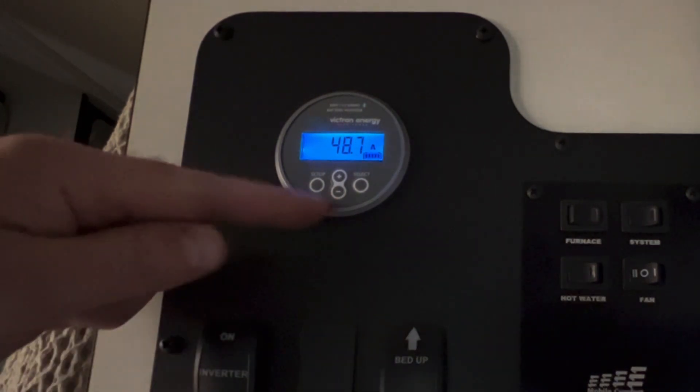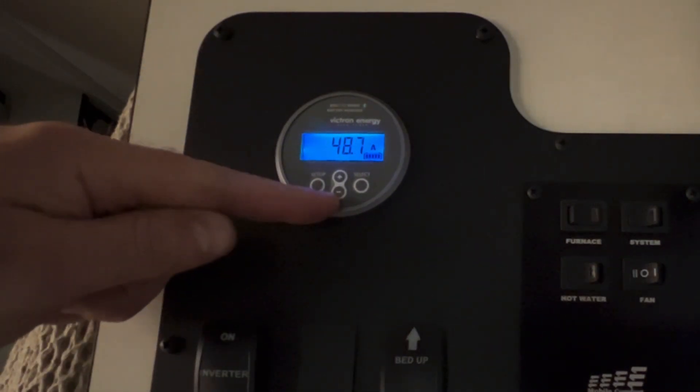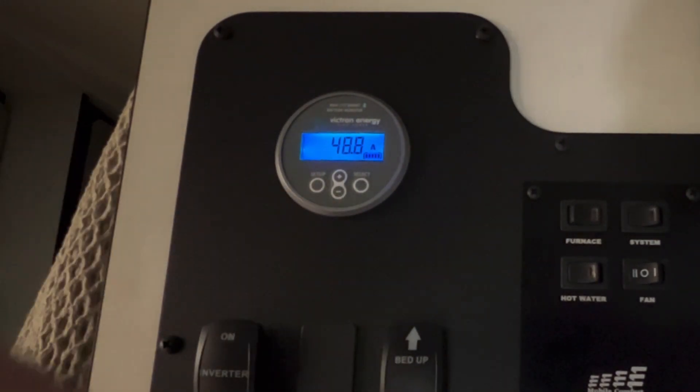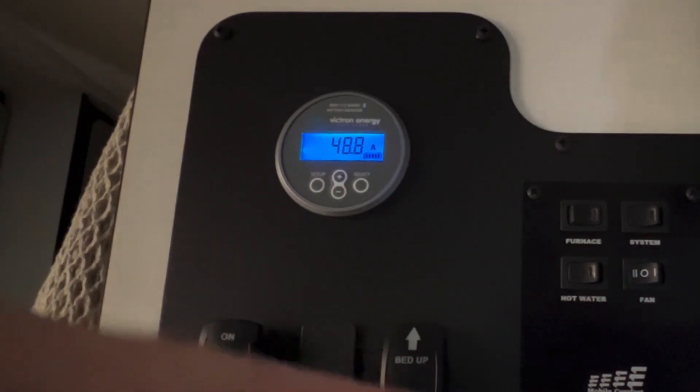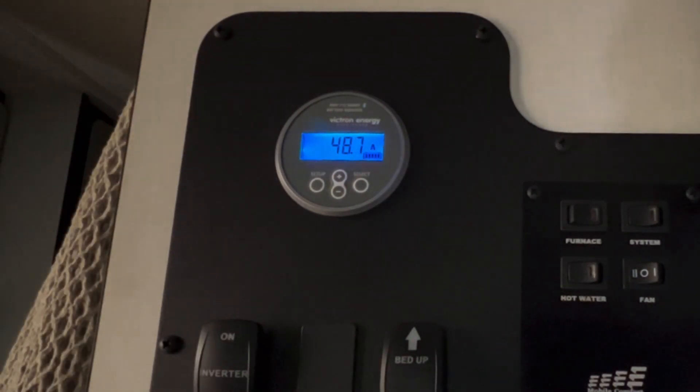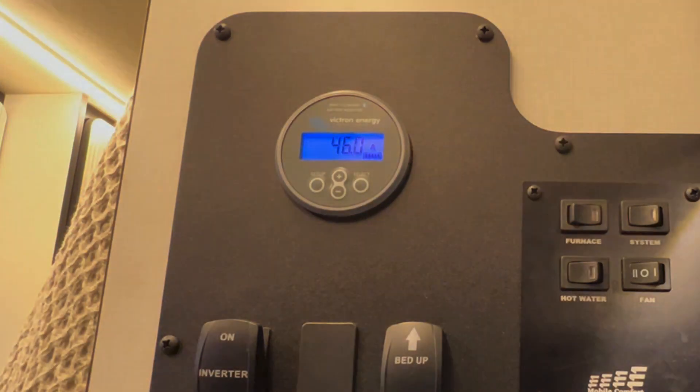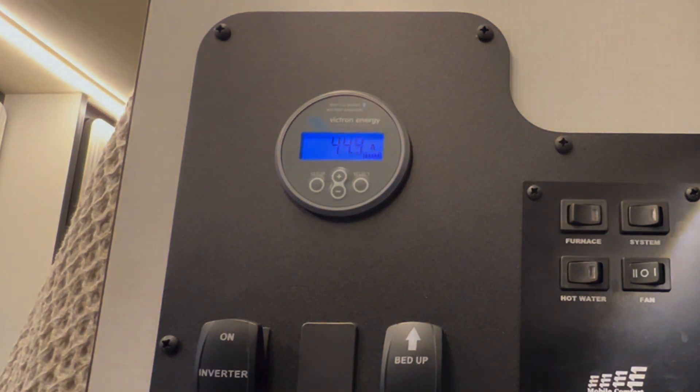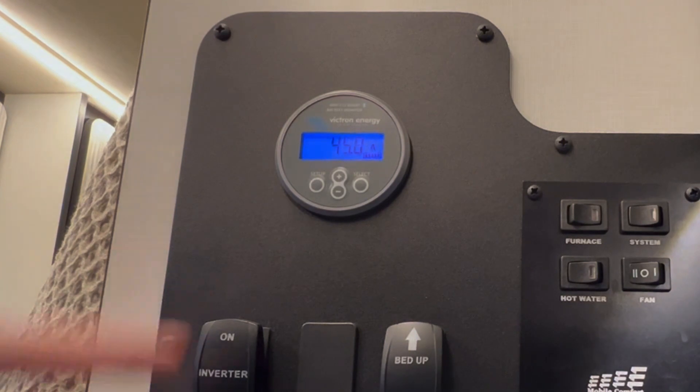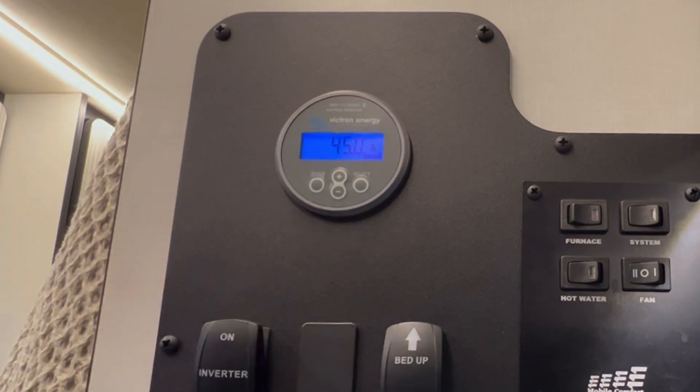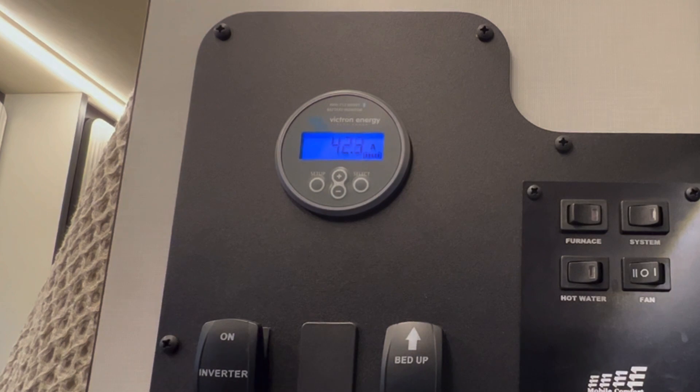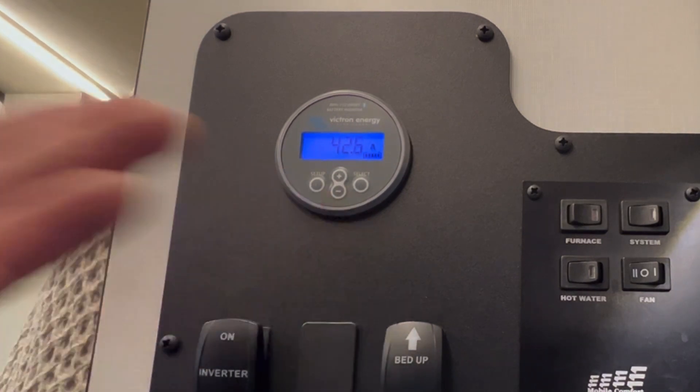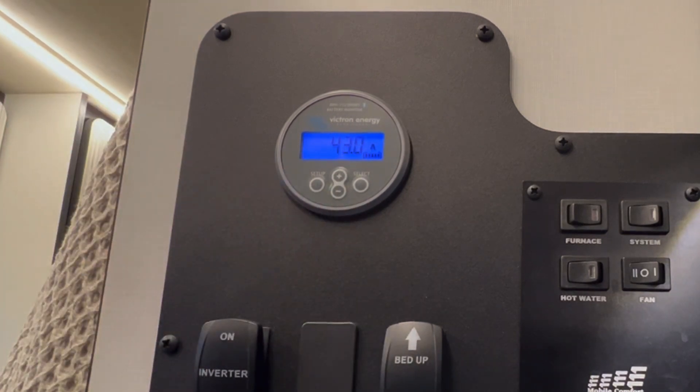Anytime the house battery switch is off, the Victron gauge will show you what's coming to the batteries without the loads affecting it. When I turn the house battery switch on and lights come on, this number will go down. So 45 amps is a great number for us to see for the DC to DC converter.